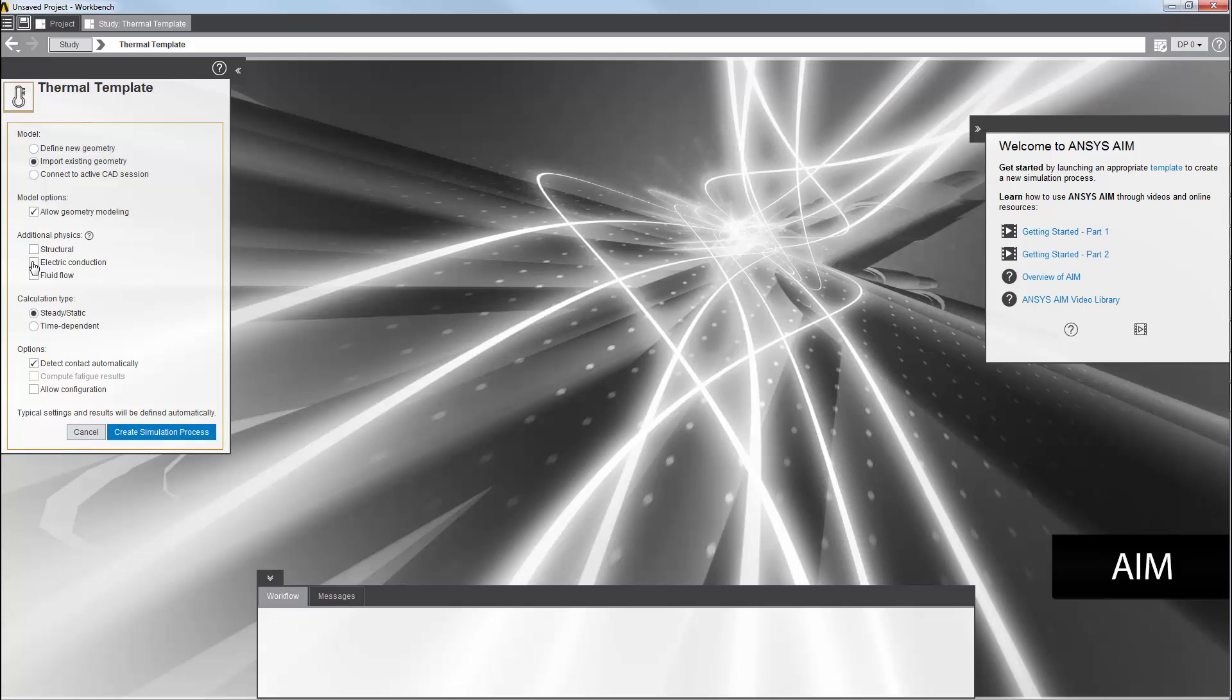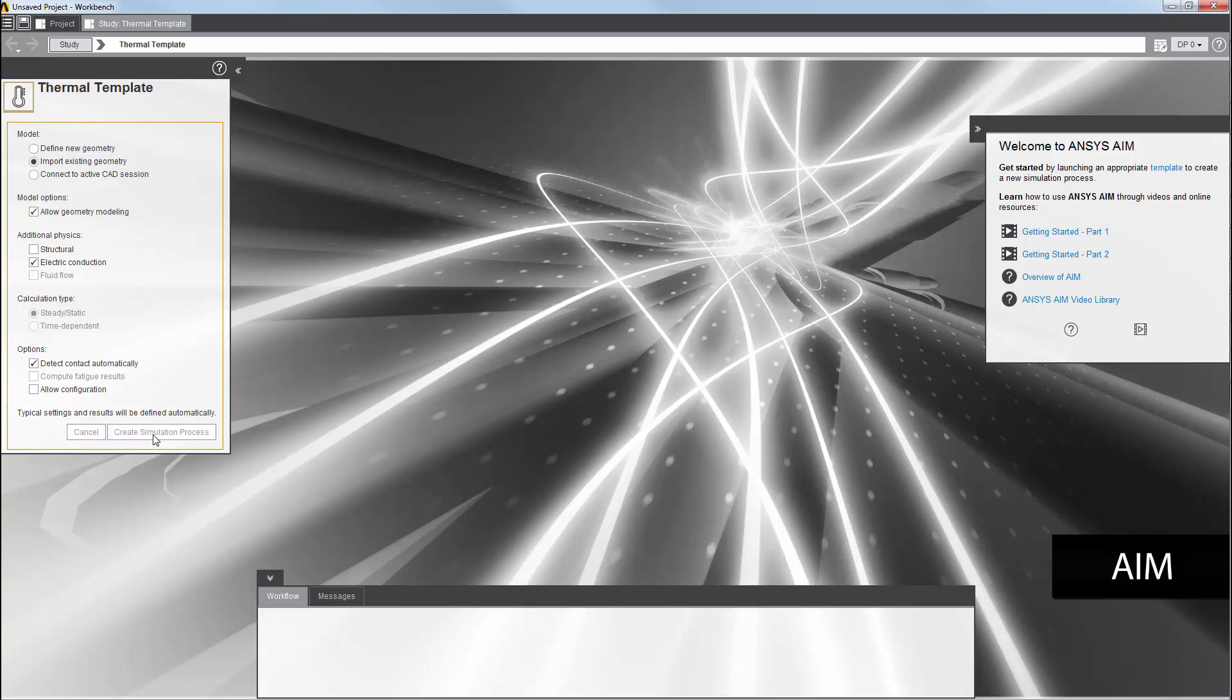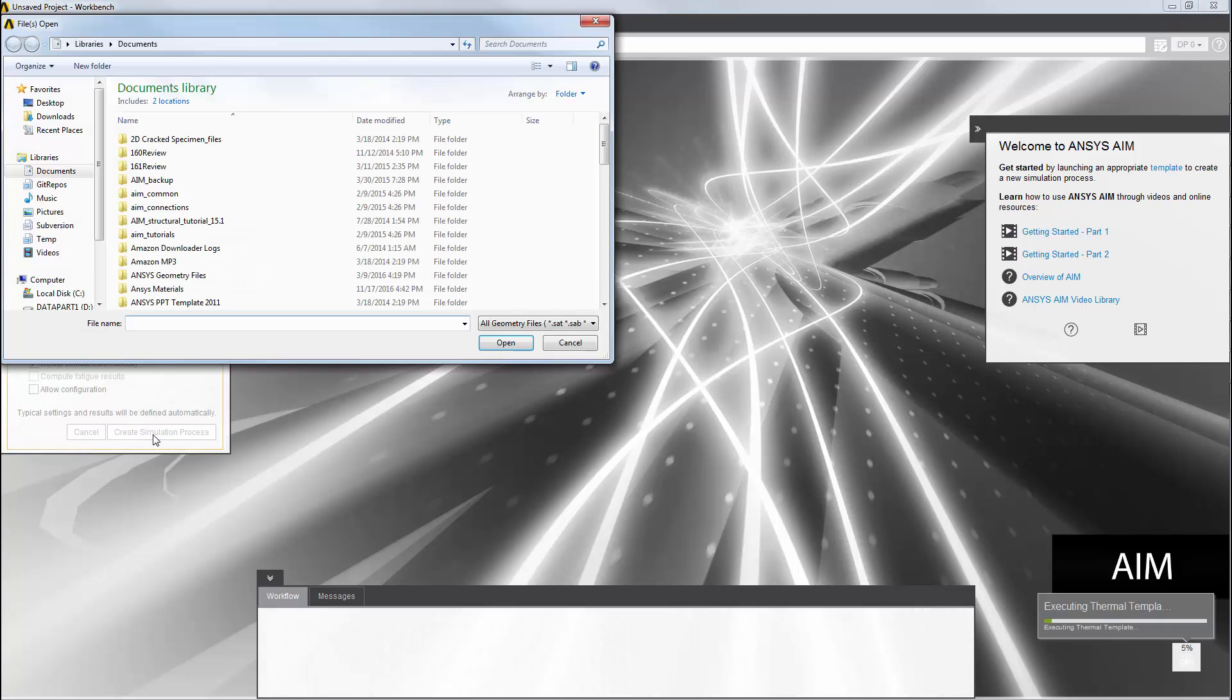I'm going to add the electric conduction physics to this simulation, and accept the default selection for the options list so that contacts in the interface of the bodies are detected automatically. I will then apply the template and create the simulation process.